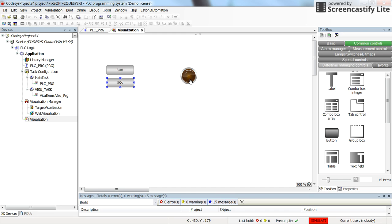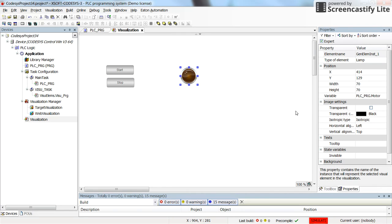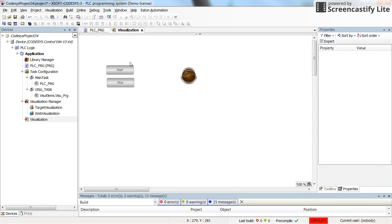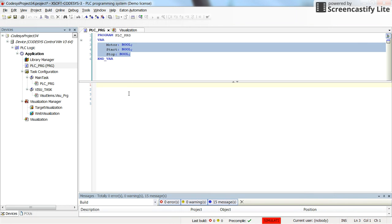And in the visualization, I have one pilot lamp for the motor and one start push button, which is a normally open one, and one stop push button, which is a normally closed one. And then here I need to write the corresponding program.